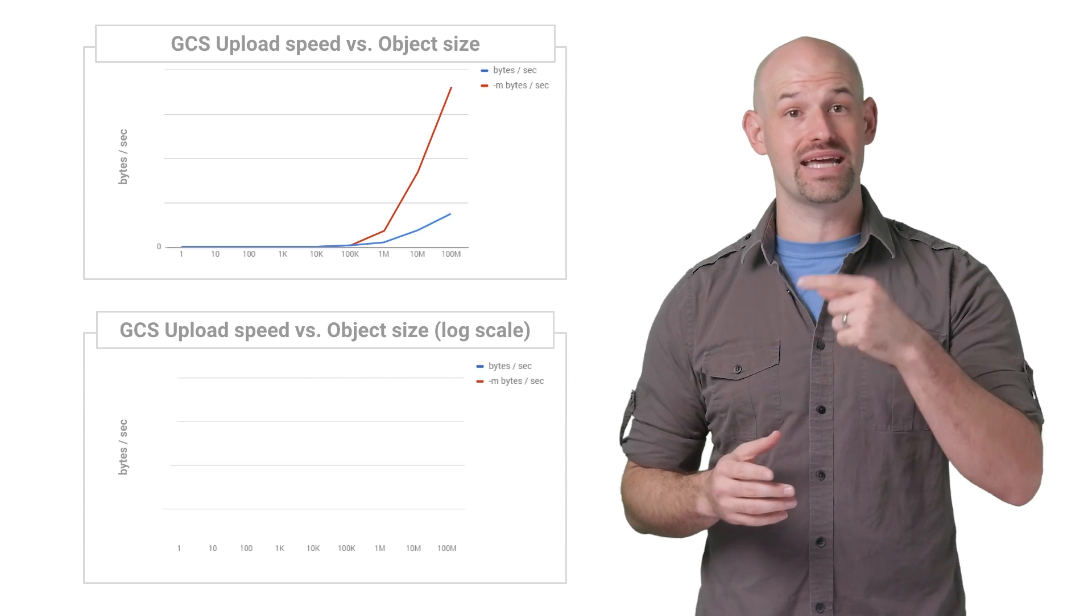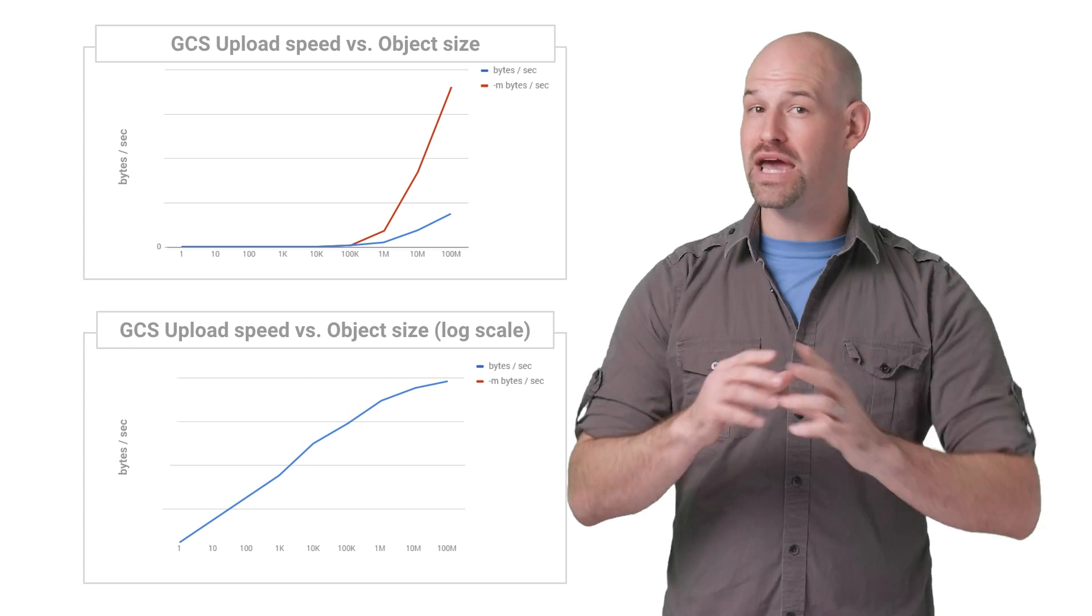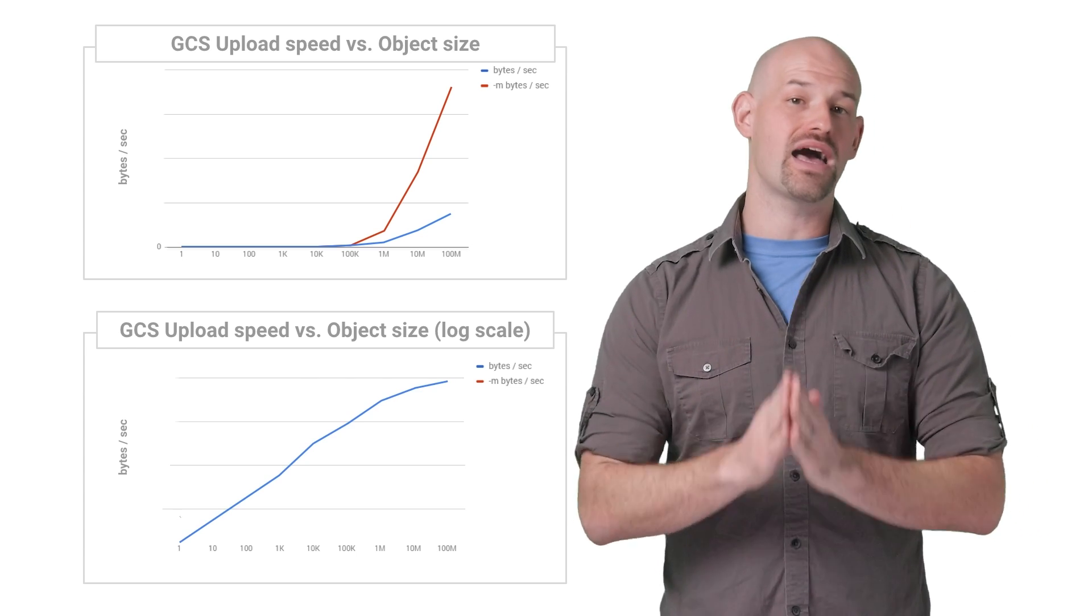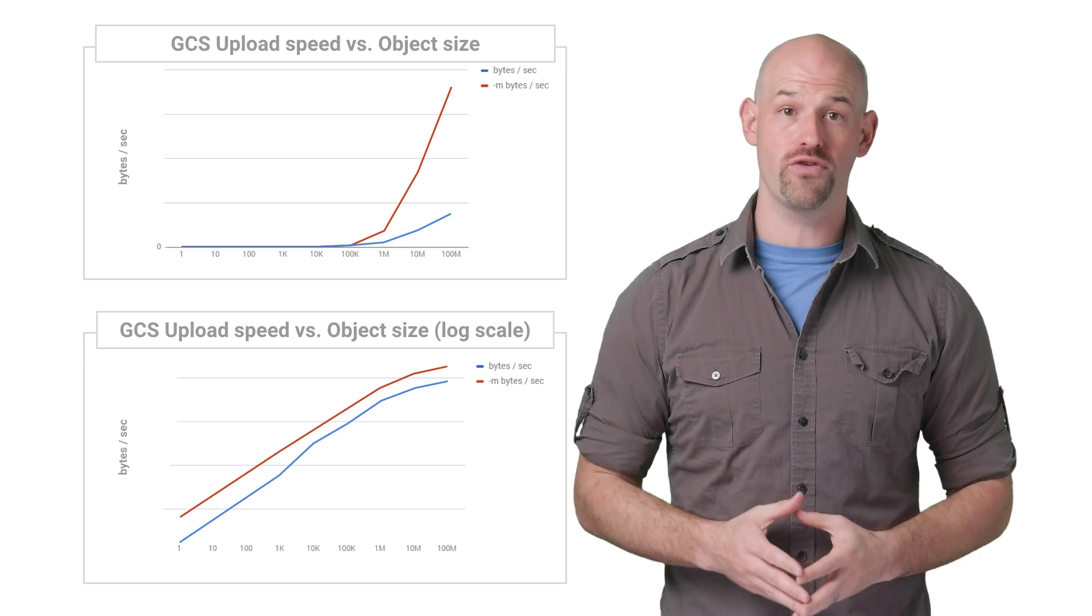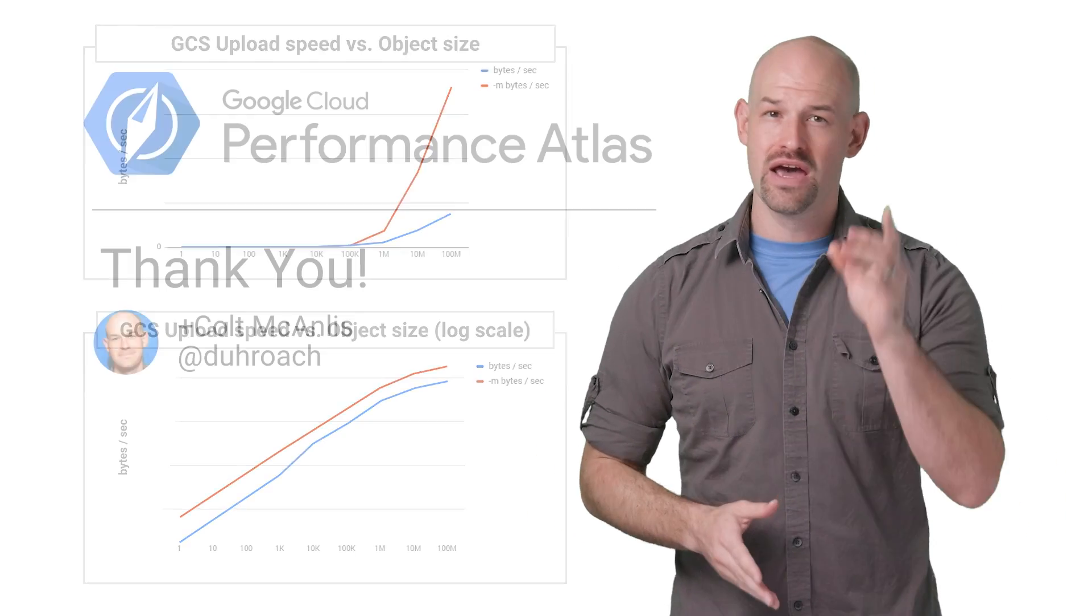When we chart the performance against our base state, we can see that the parallel version provides significantly higher throughput since the transactional overhead is mitigated across many threads.